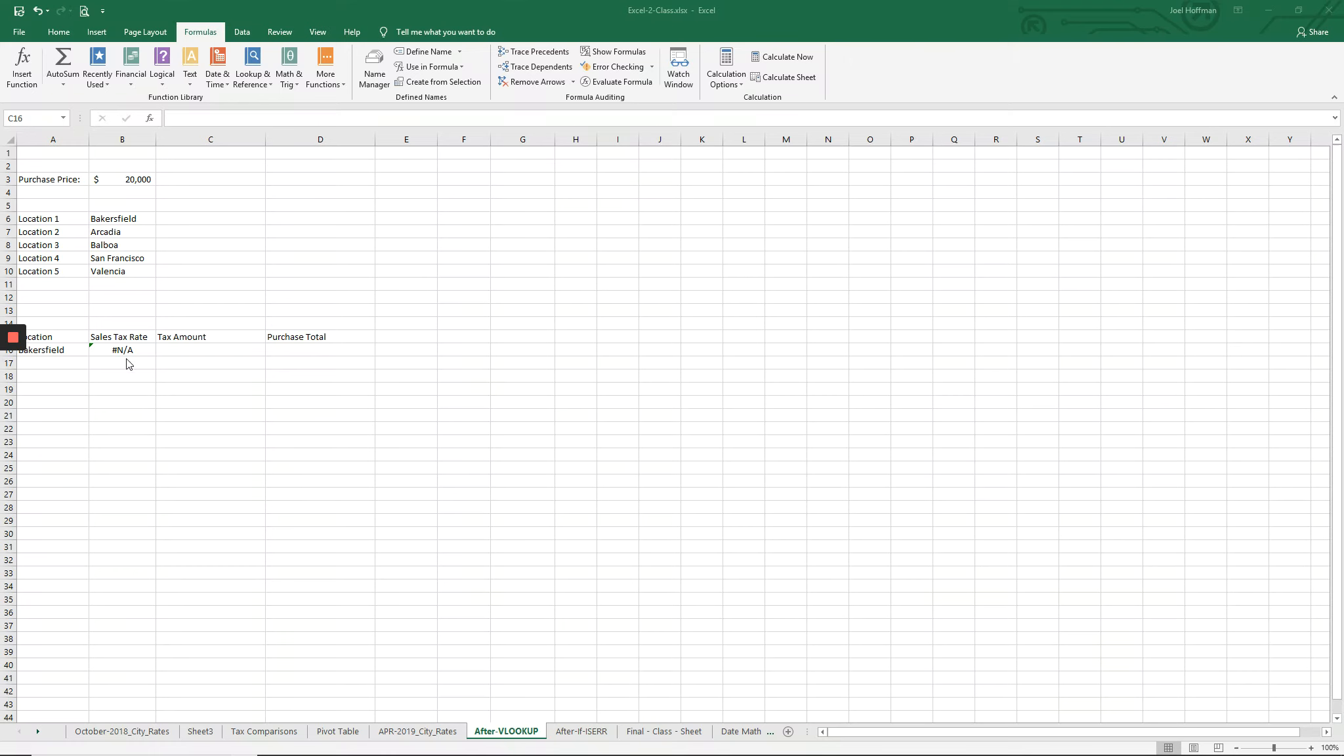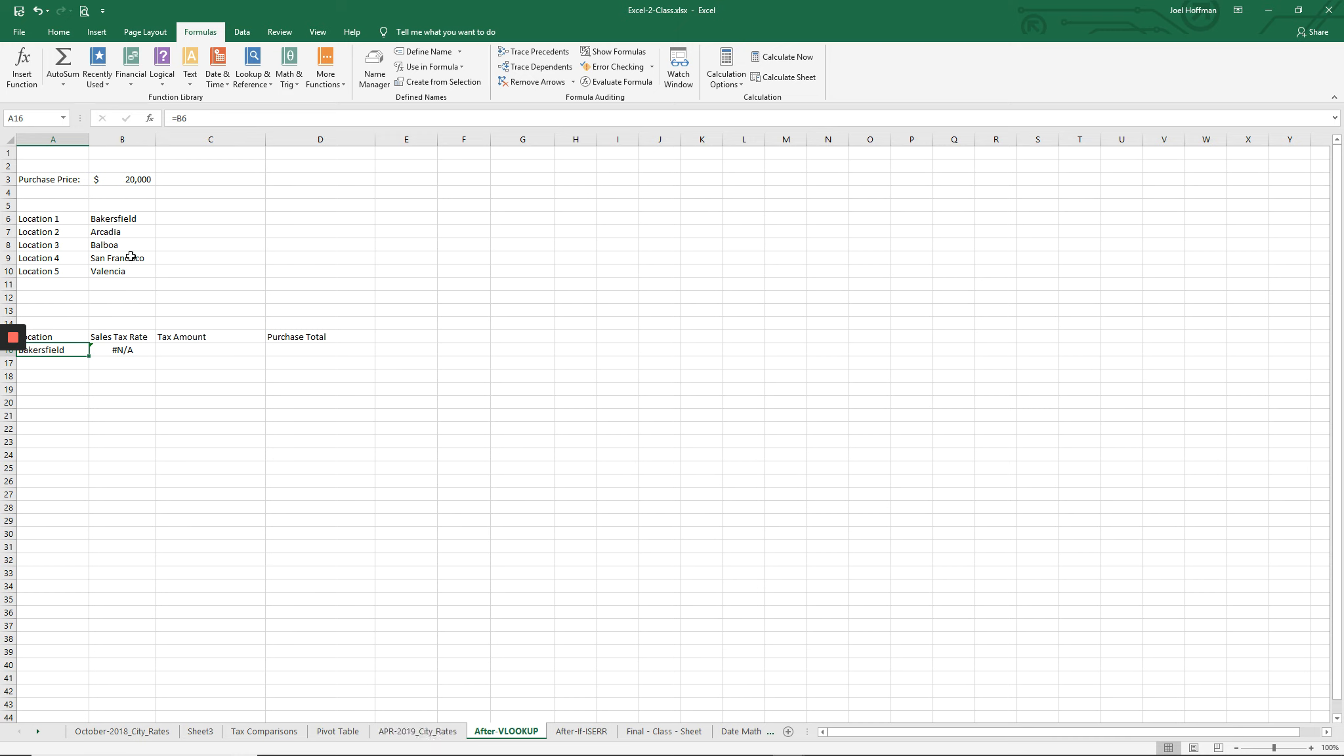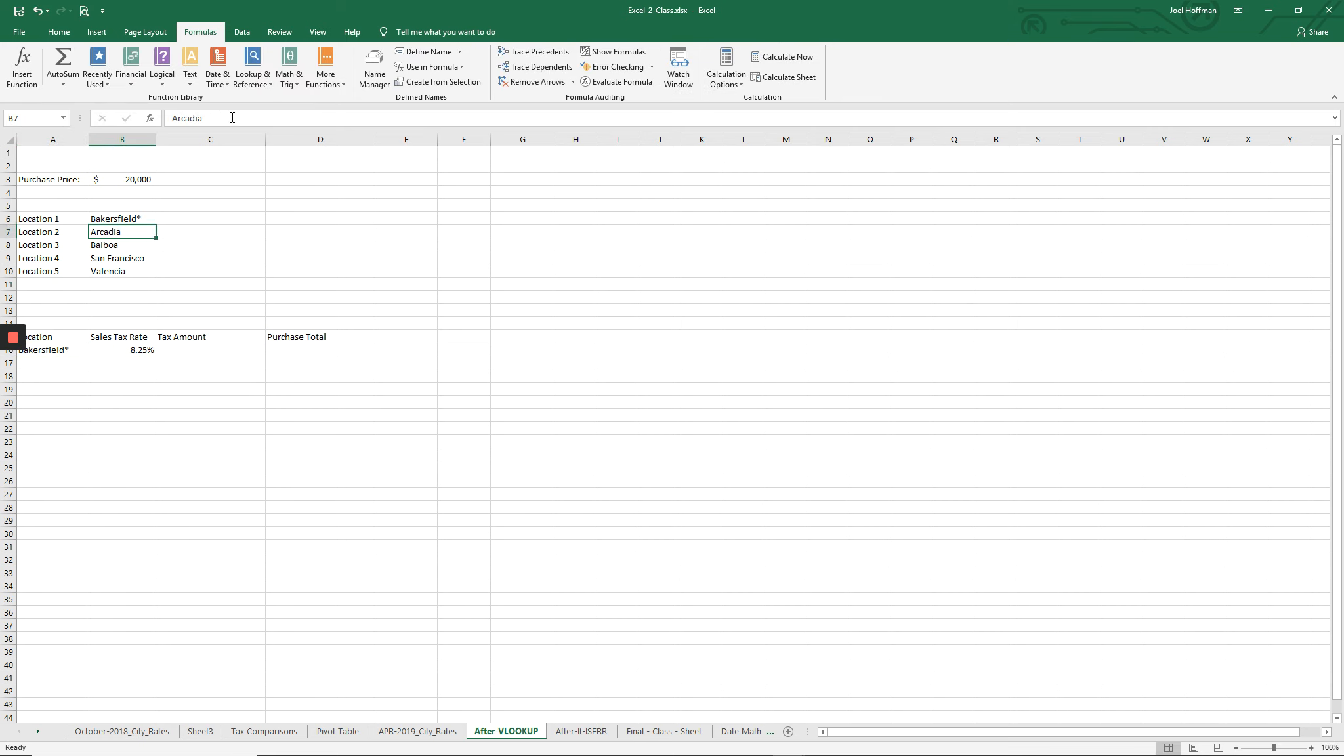We ended our last video with this issue around finding that Bakersfield in our lookup table of April 2019 city rates had an asterisk behind it. If we come up here to our input cell and we put an asterisk behind Bakersfield, we found out that worked. We got our percent back from what their tax rate is in Bakersfield.